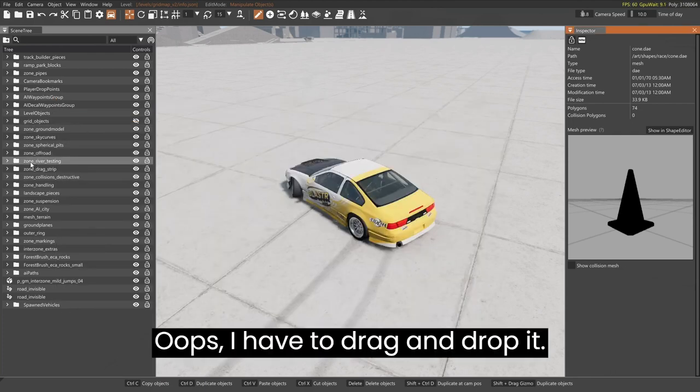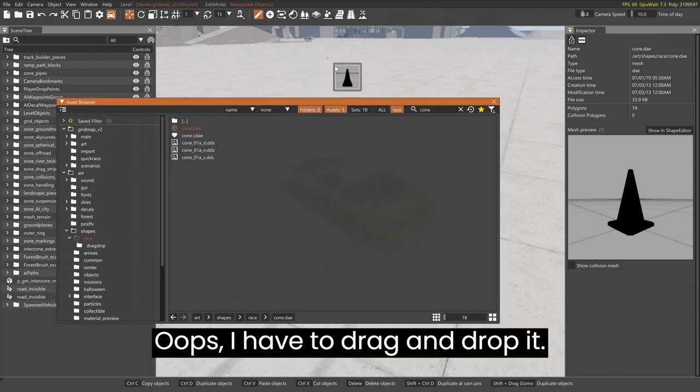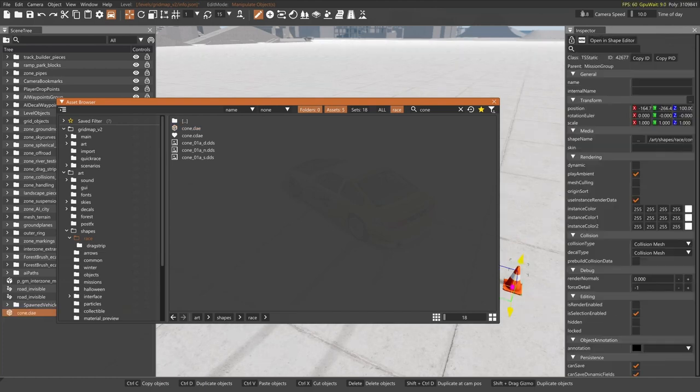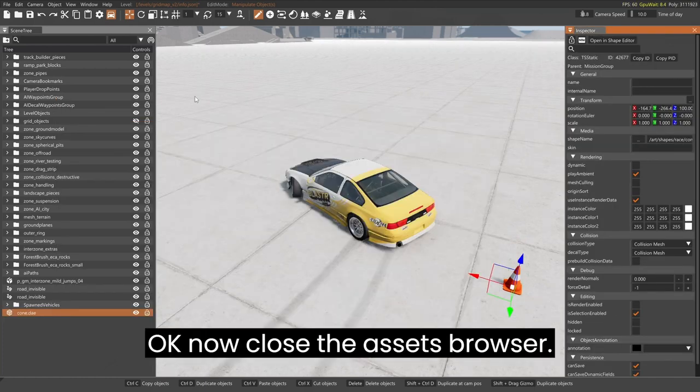Oops, I have to drag and drop it. Okay, now close the assets browser.